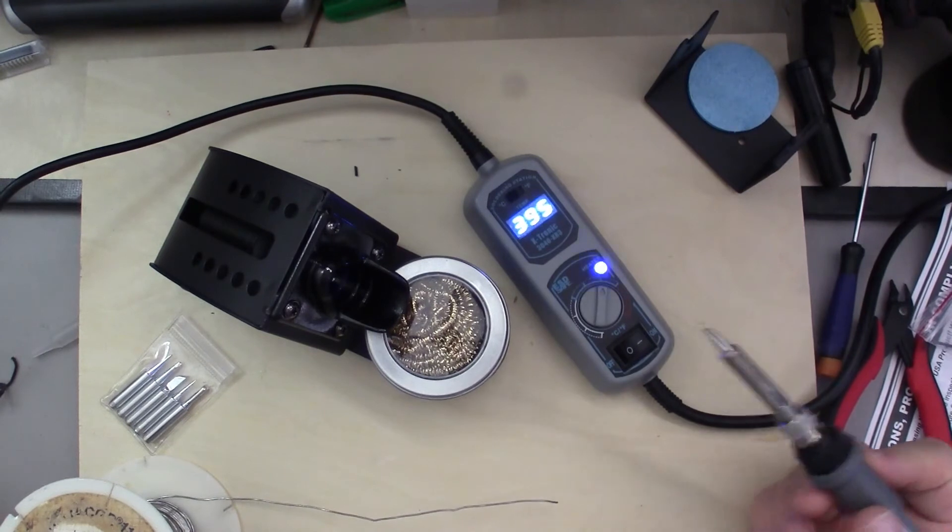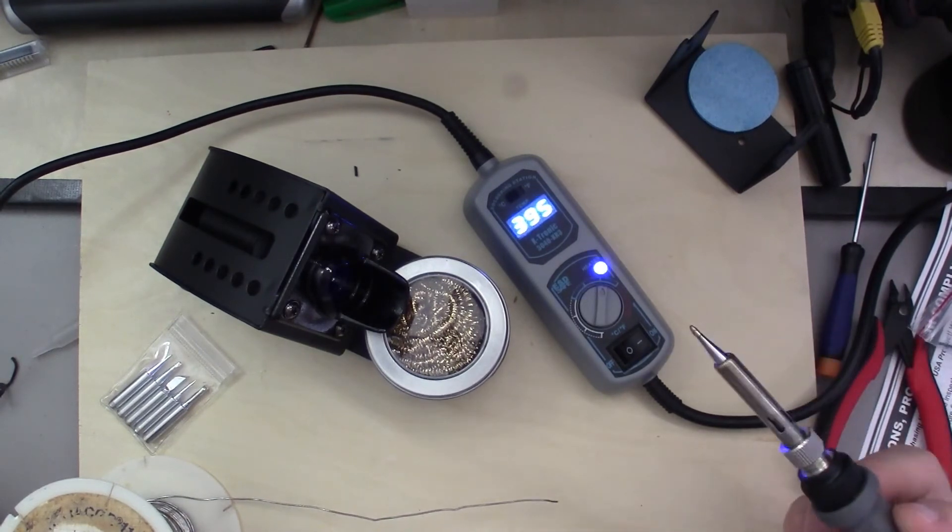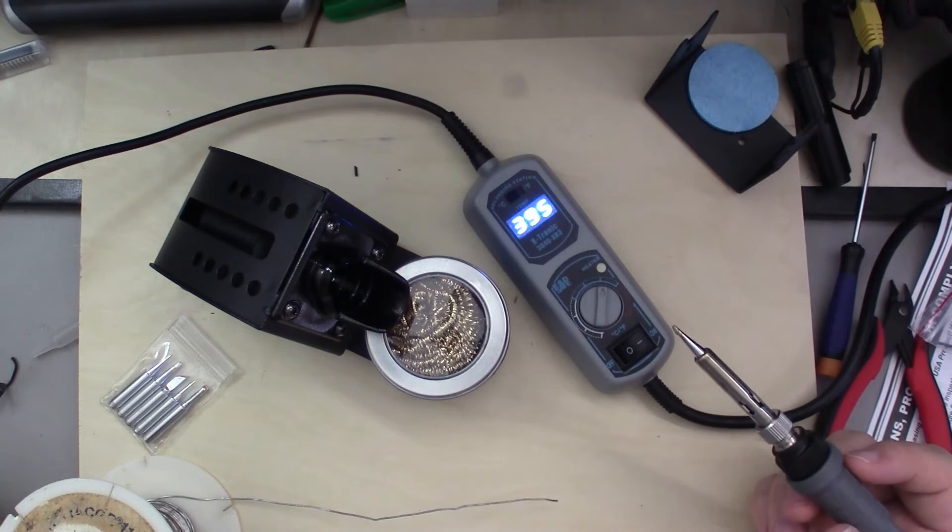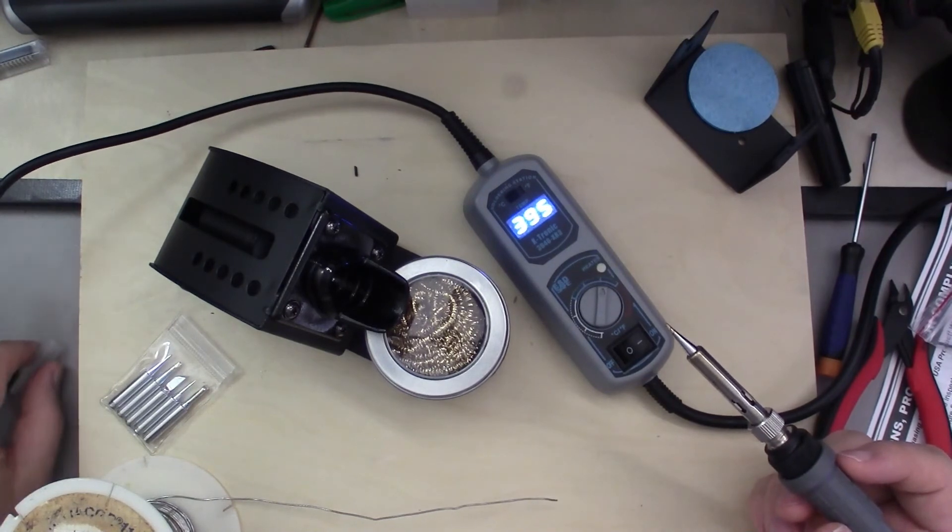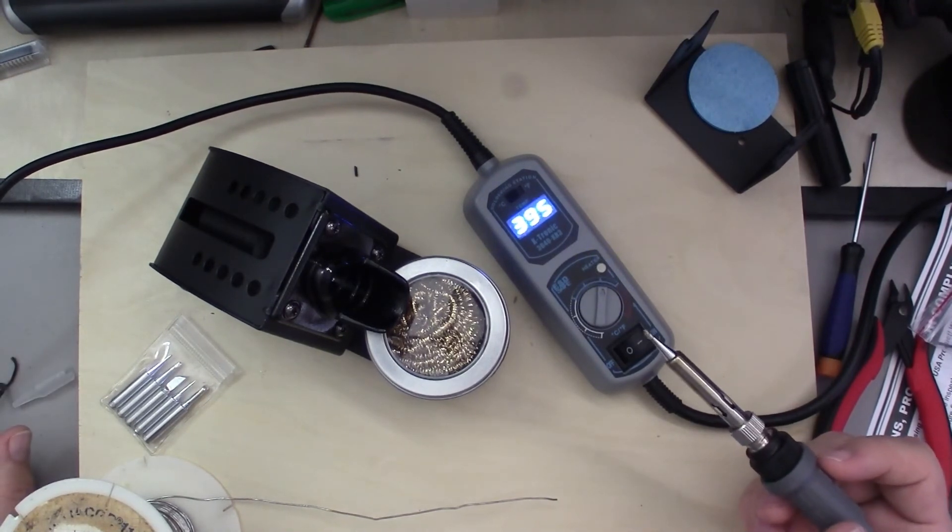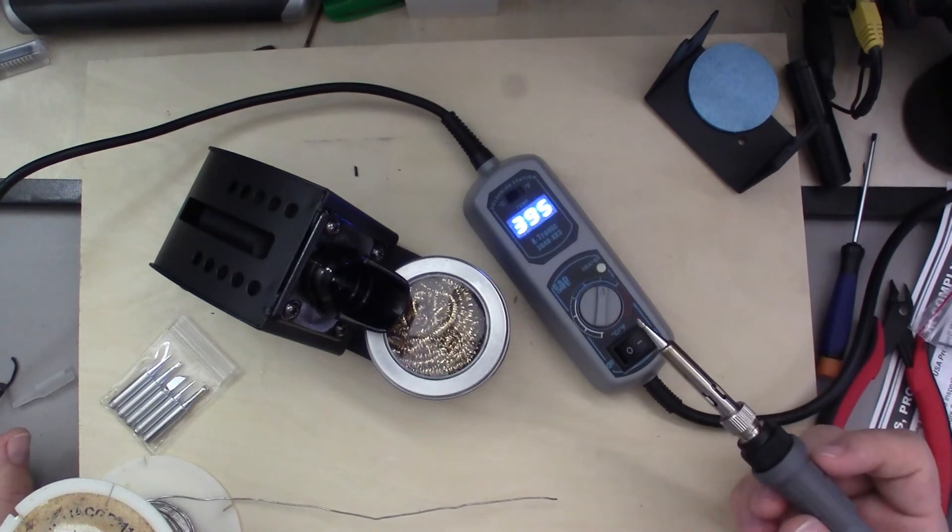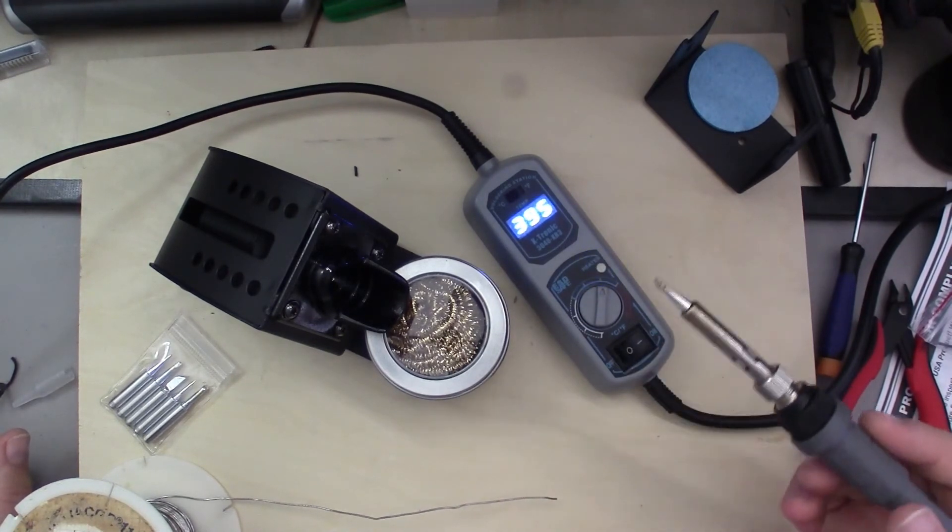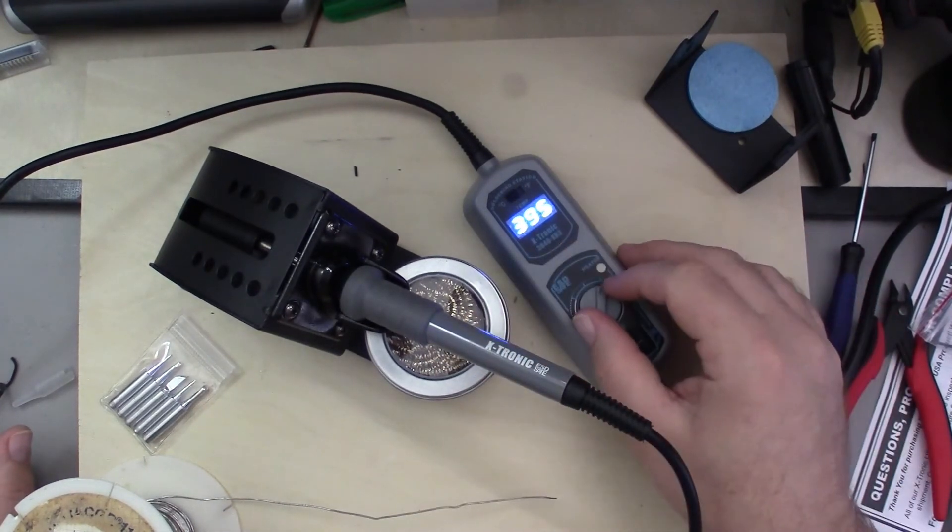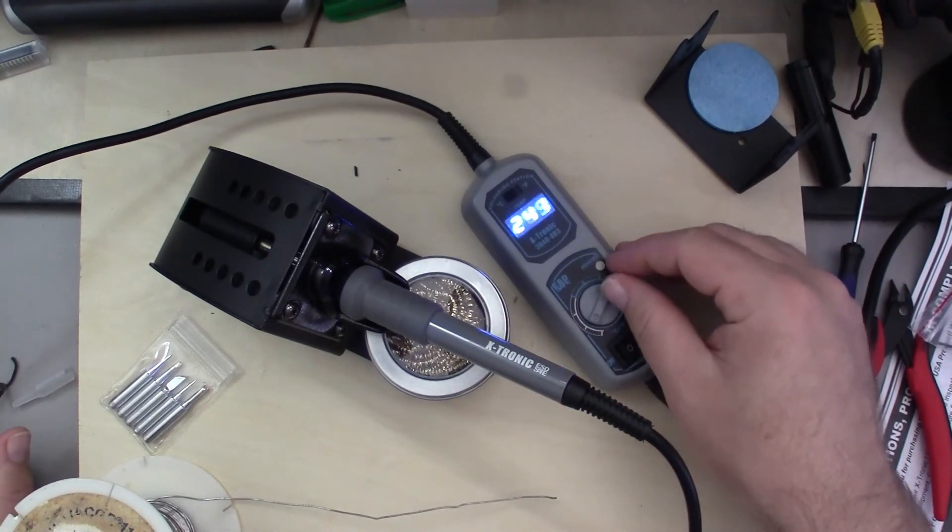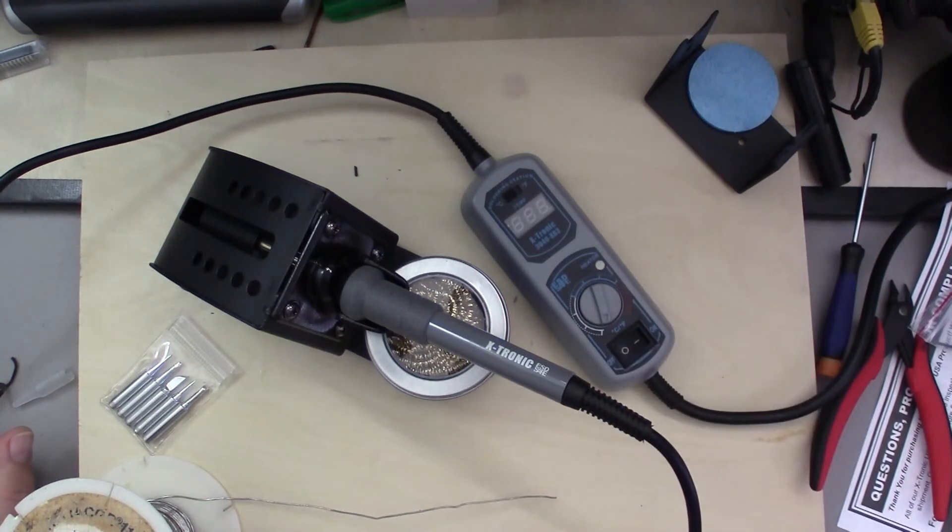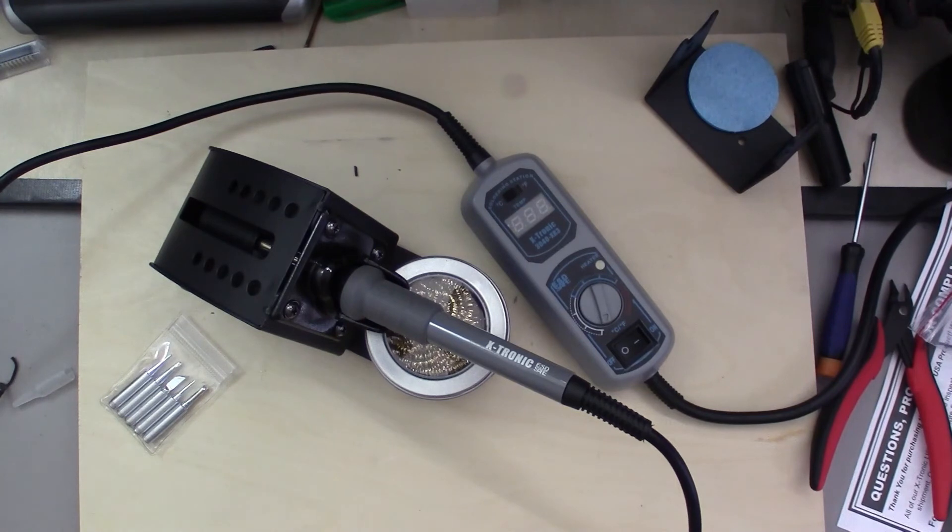And first impression is I have no complaints with it. I'll have to give it a try here doing some couple of projects, but like I said, first impressions it appears to be a pretty good little soldering station.